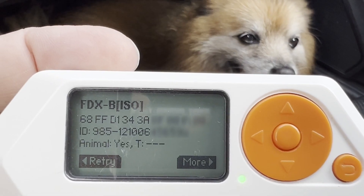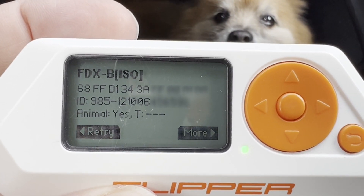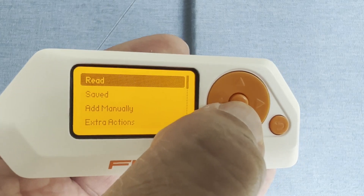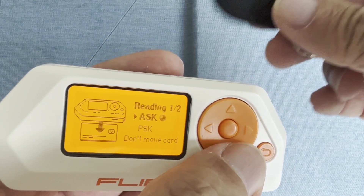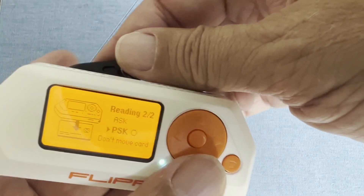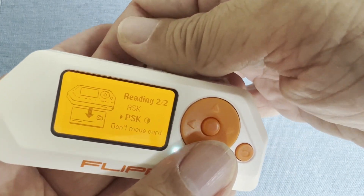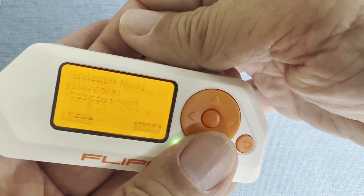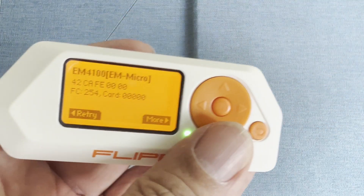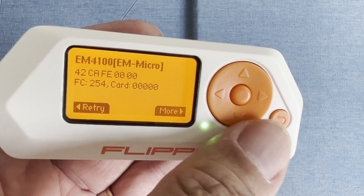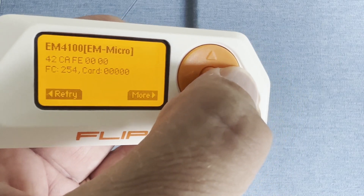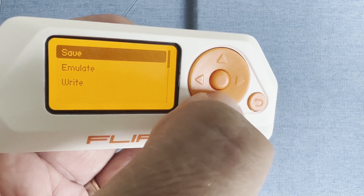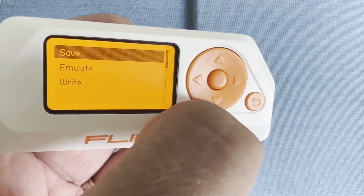If it's a newer chip you may also see temperature information. Next we'll use read with an EM4100 chip — go ahead and put that behind the Flipper and there you go. If you click on more, you'll see options such as save, emulate, and write.